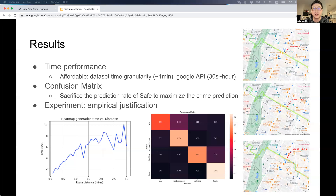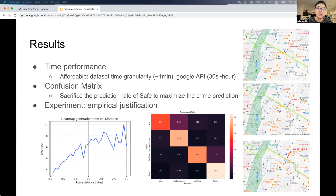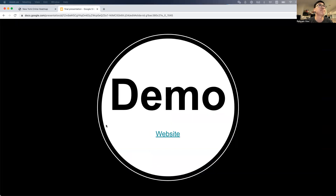The middle figure shows the confusion matrix. We sacrifice some prediction rate of safe to maximize the recall of crime prediction. The overall prediction accuracy is about 78%. It is hard to evaluate this system empirically, so let me show a demo to illustrate.